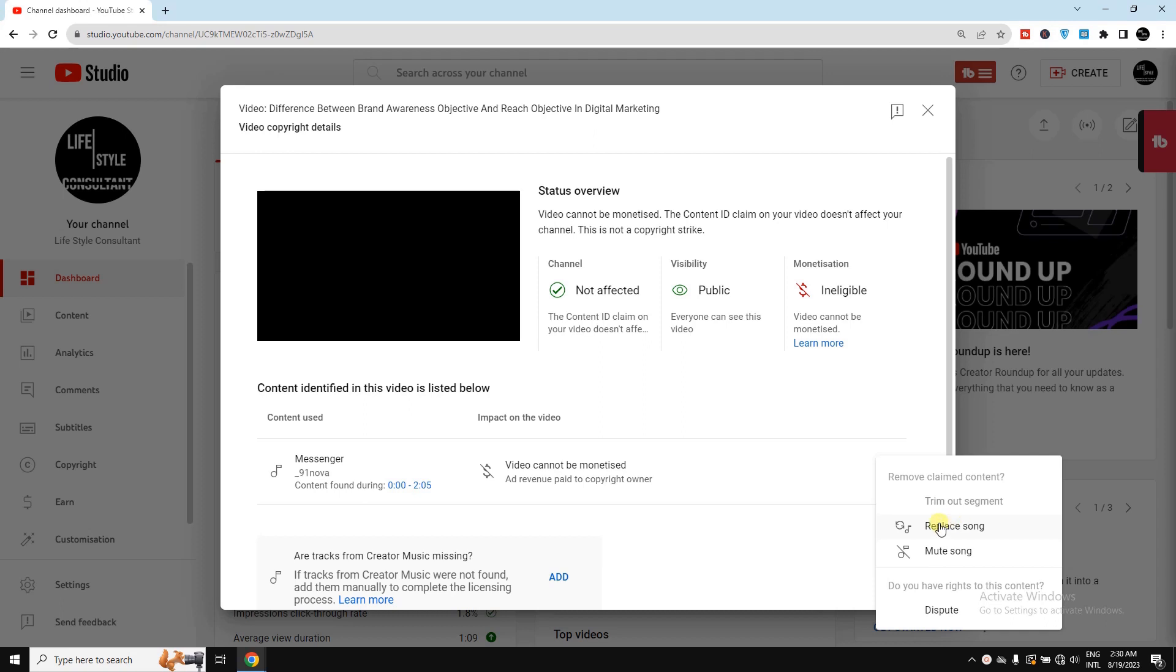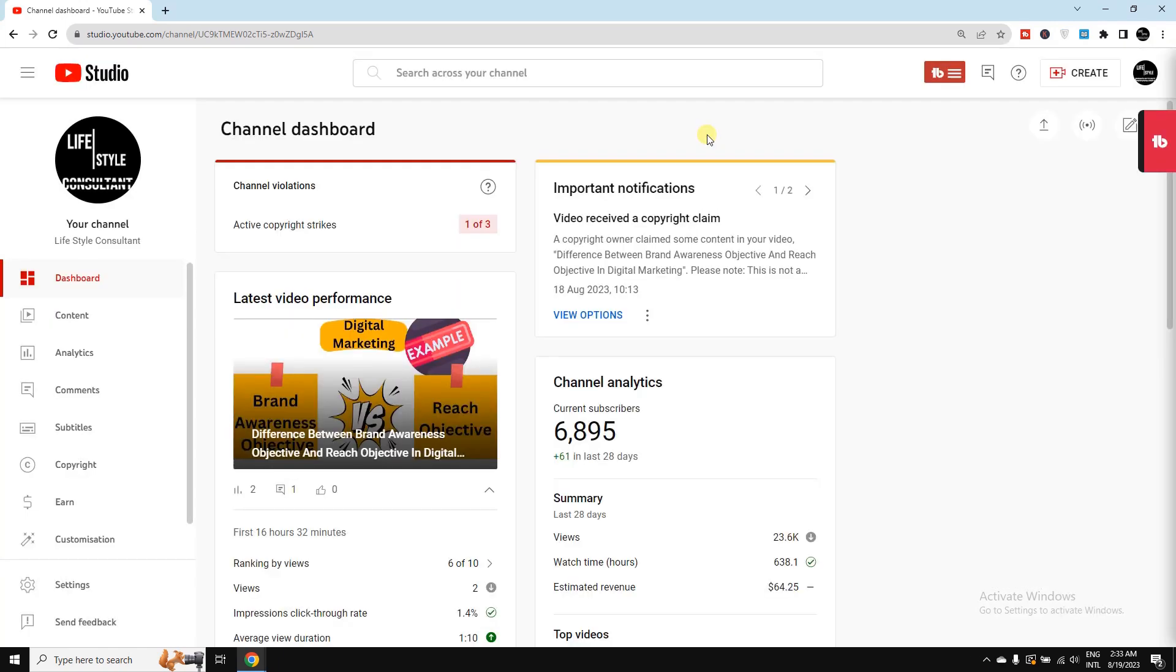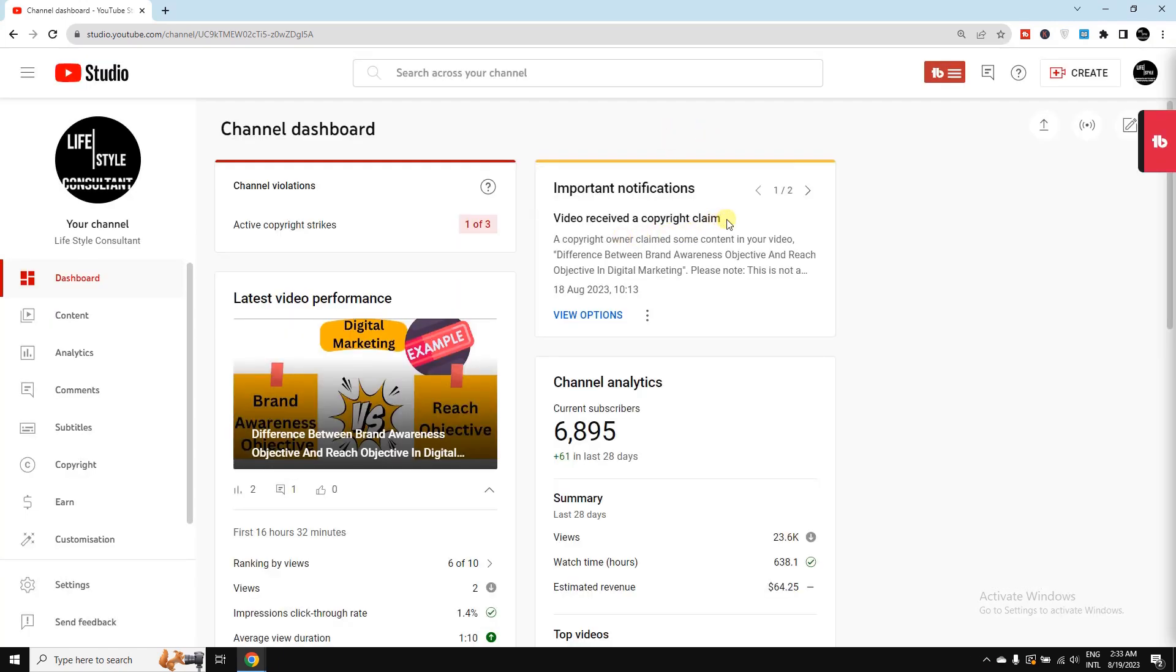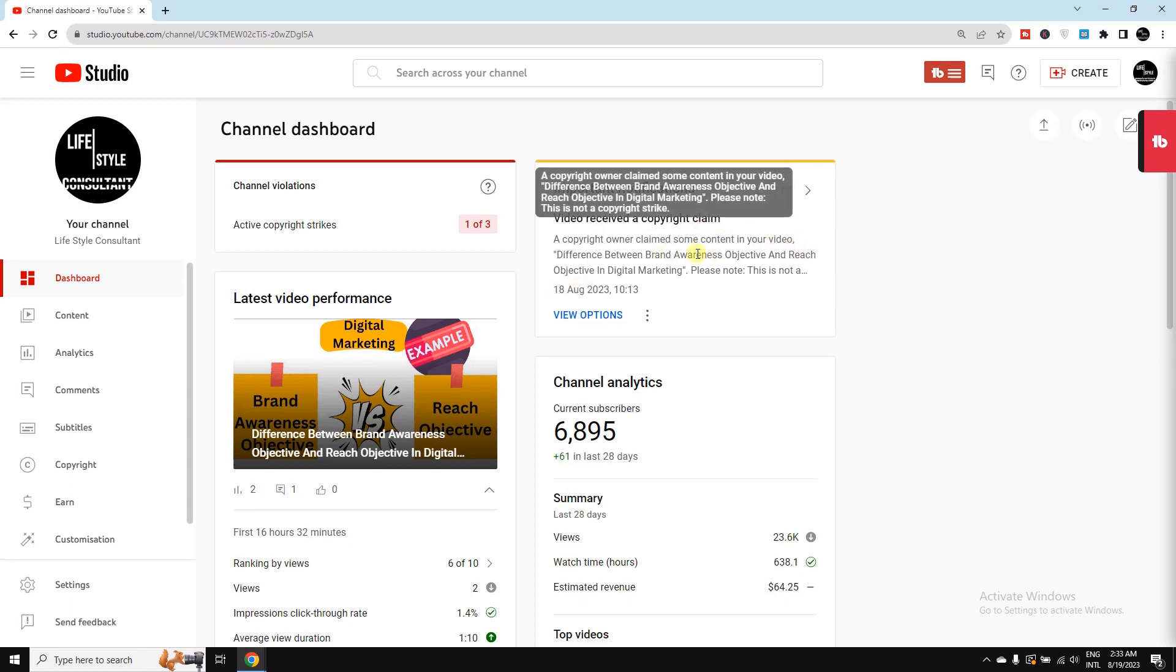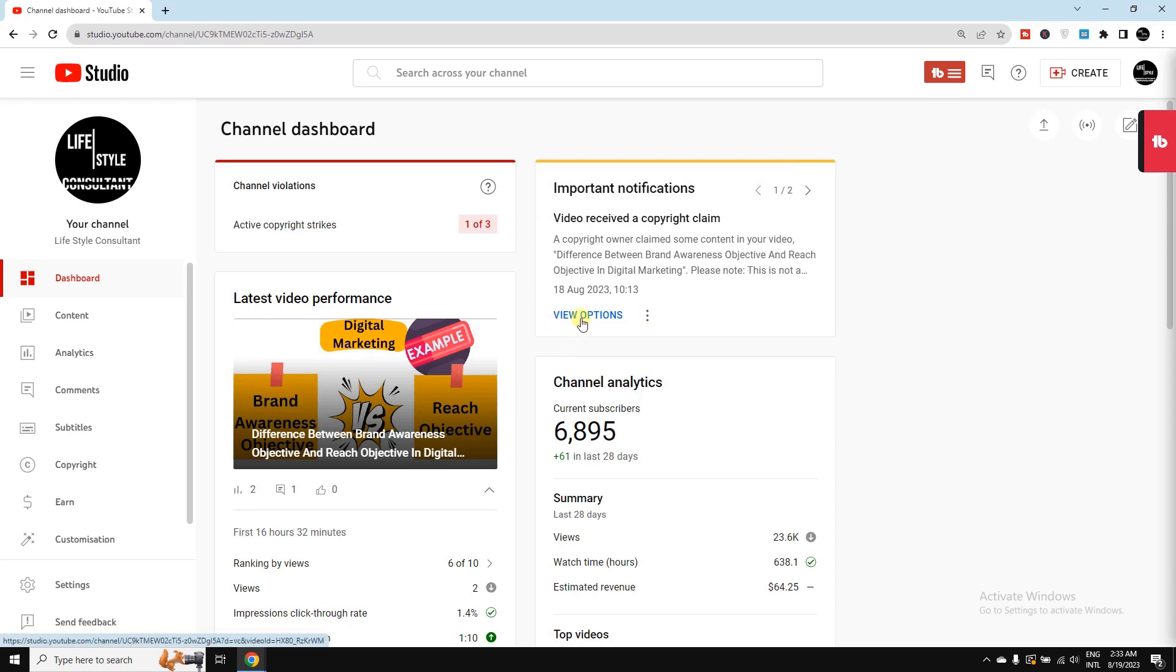In this video, I'm going to show you how to replace a copyright-claimed song or music in your YouTube video. So let's get started. Here you can see I've received a copyright claim in one of my videos. The thing I need to do right now is simply click here on View Options.